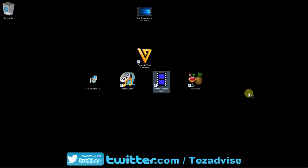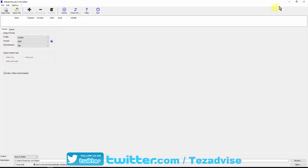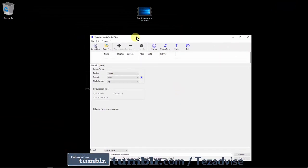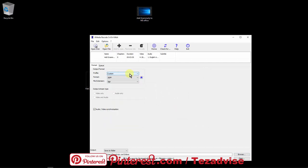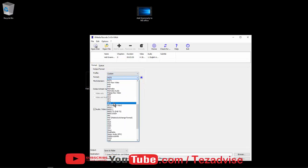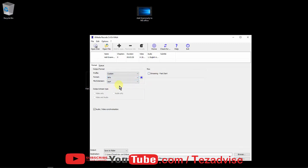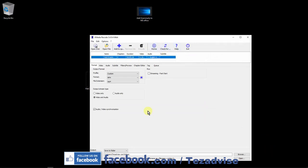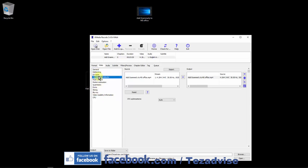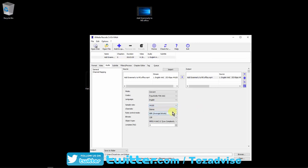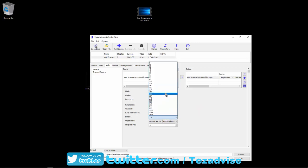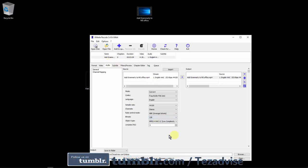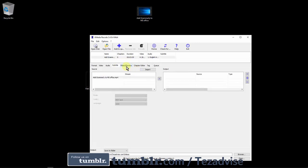The third software is XMedia Recode. Double-click to open it. The interface is straightforward — select where you want to save the video, drag and drop your file, and choose the output format and profile, such as MP4. There are many options including audio settings: sample rate, channel, and bit rate — you can select 320 kbps for higher quality audio or 128 kbps to compress the file. You also have subtitle, filter, preview, and chapter options.